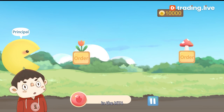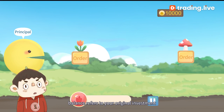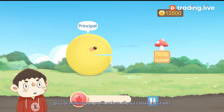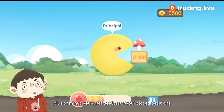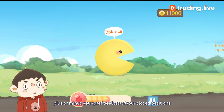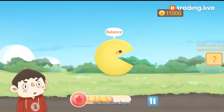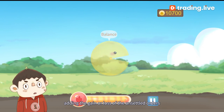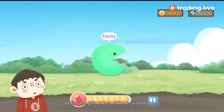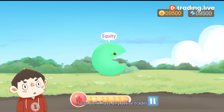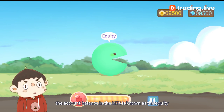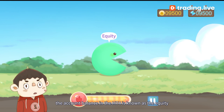In MT4, balance refers to your original investment, plus or minus your profit or loss of your closed positions. Equity, on the other hand, is the balance of your account, adding the gain or loss of the unsettled orders. If you don't have any active trades, the account balance in MT4 is known as the equity.